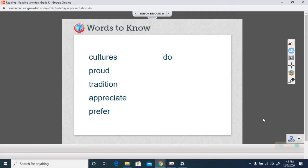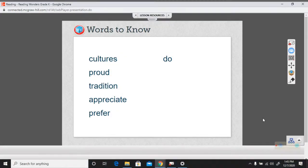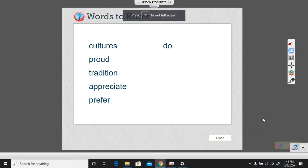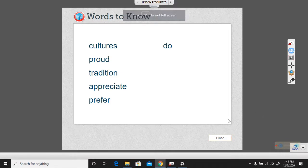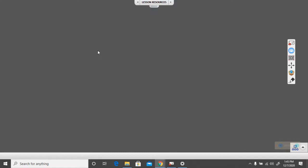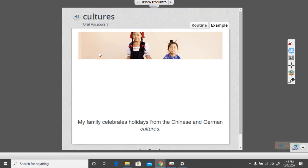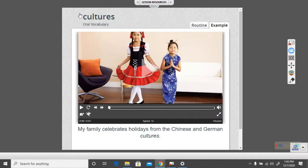Hello, boys and girls. This is our video for vocabulary this week. Let's look at some of our words. This is the first one. Listen to it.